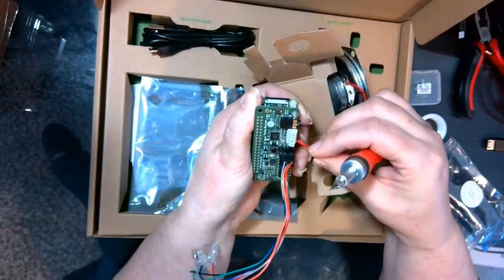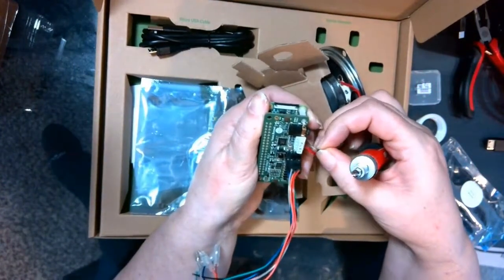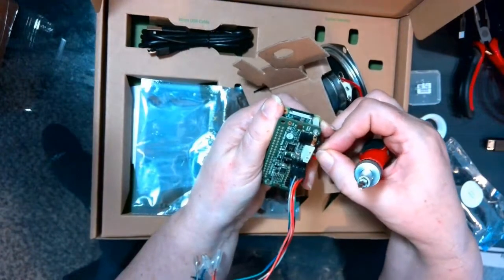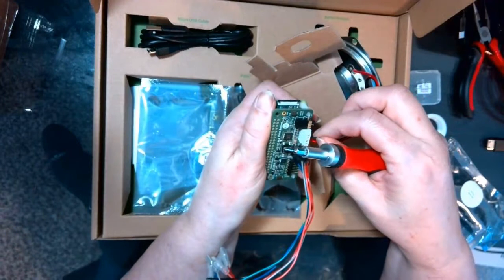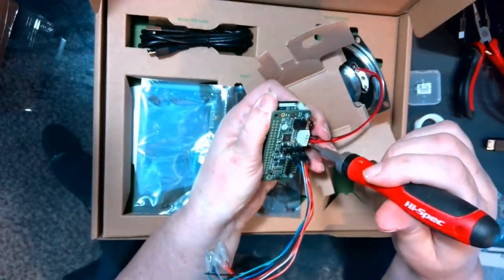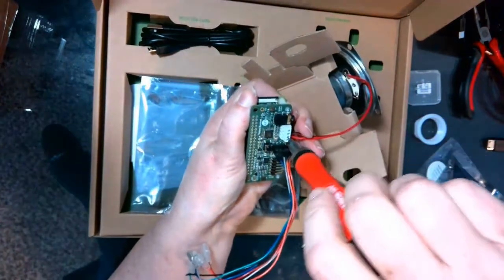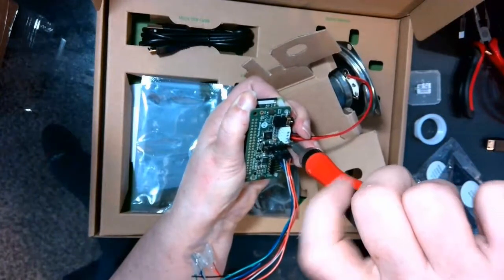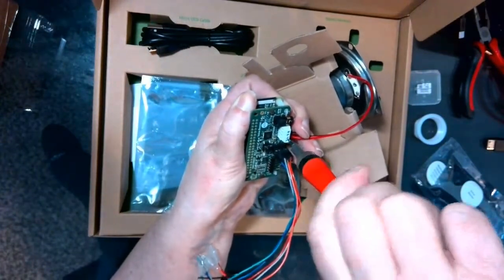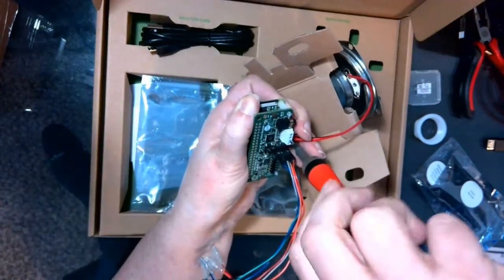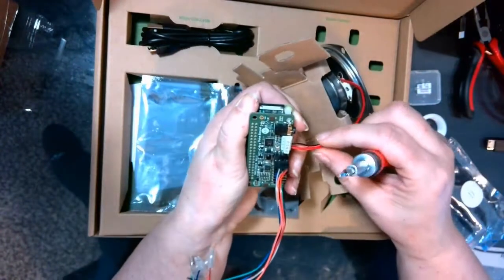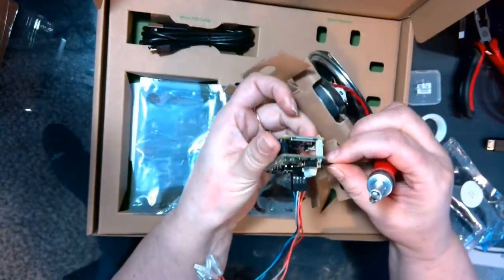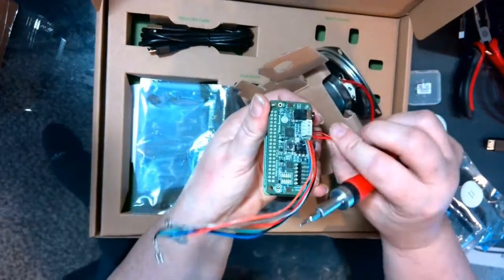And then this black wire, we're going to put in the second clamp. And holding that in place, we'll go ahead and tighten the screw down around that black wire. And again, give it a gentle tug there and make sure that it's nice and tight.